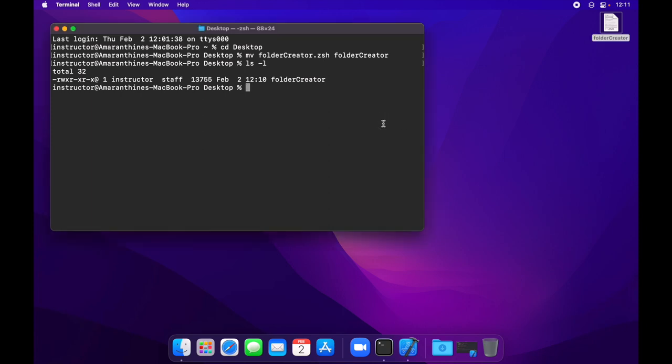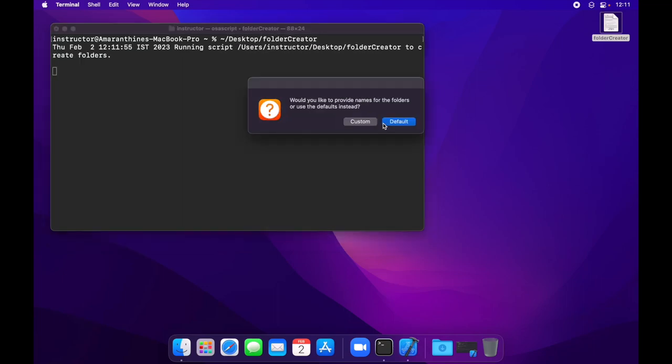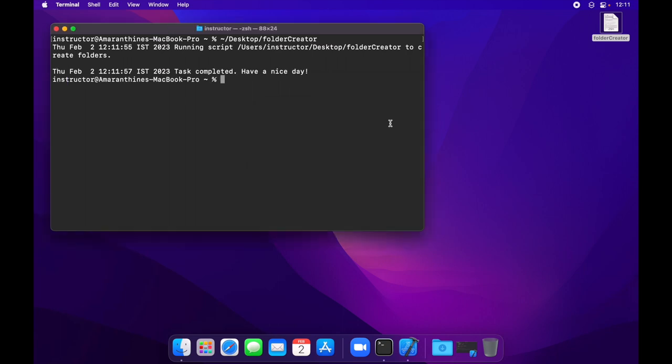Go to the desktop. And using the chmod command I will give the folder creator script execute privileges. And we will also rename it to just folder creator. There you go. So if I wanted to run the script I would provide the path and done. Notice I had to provide the path here.